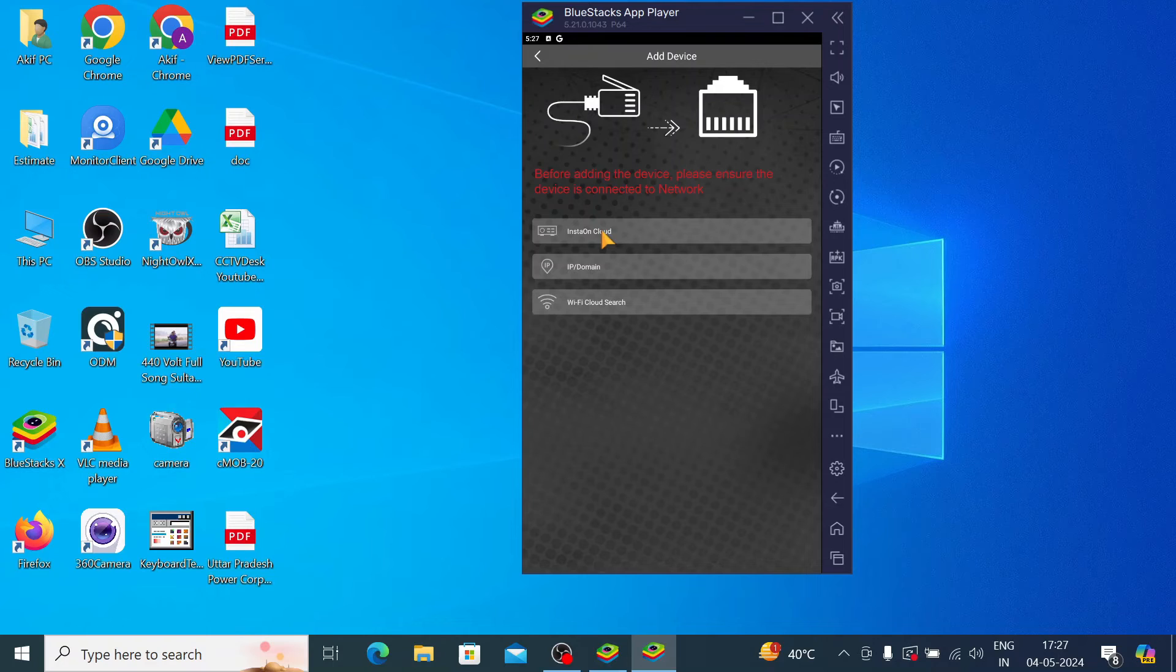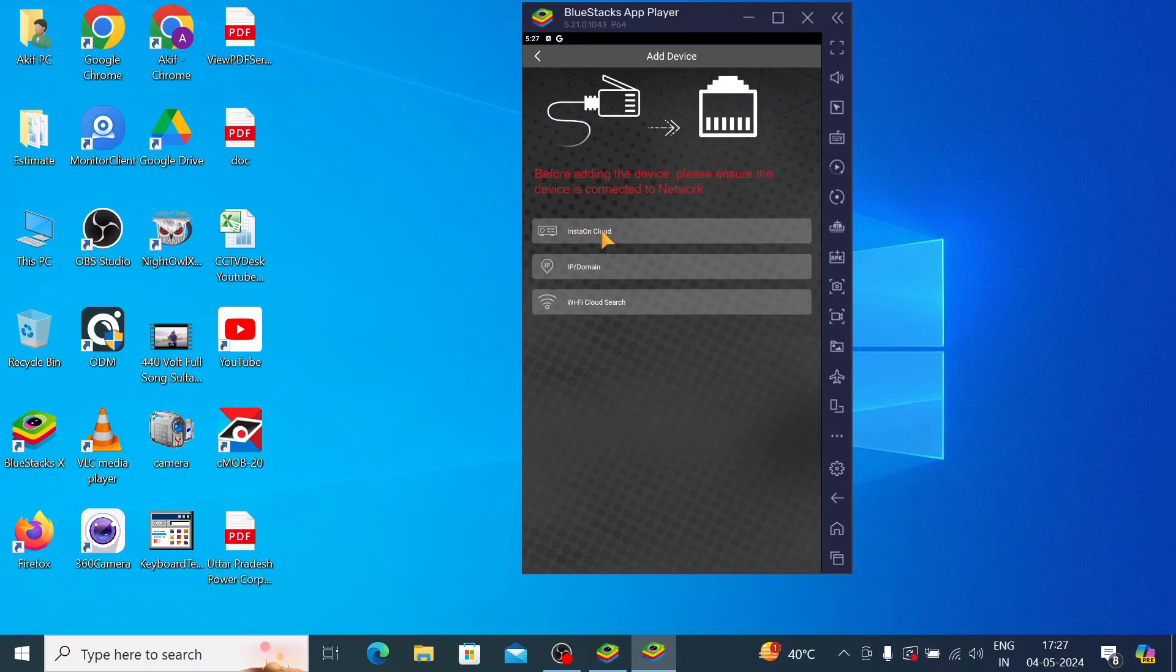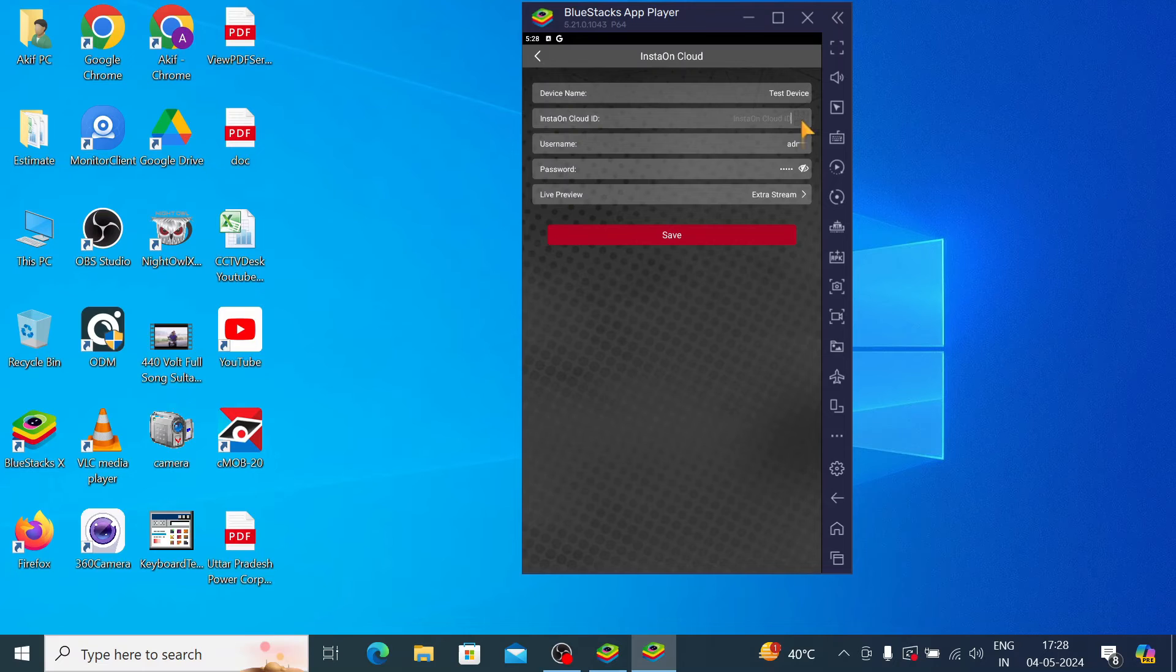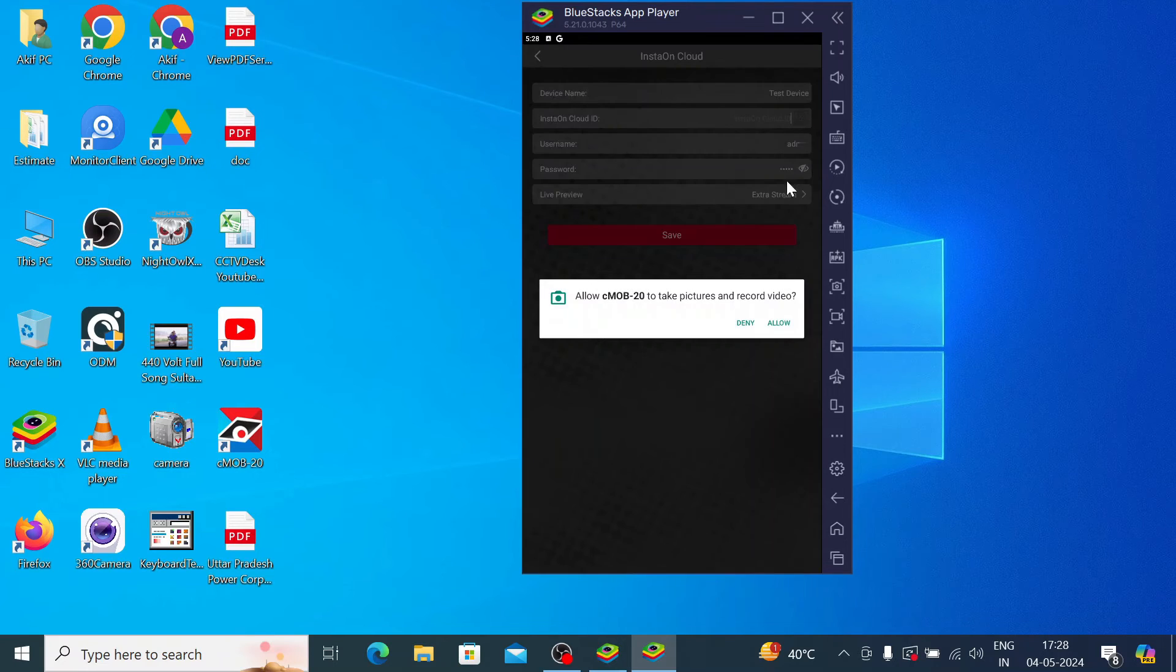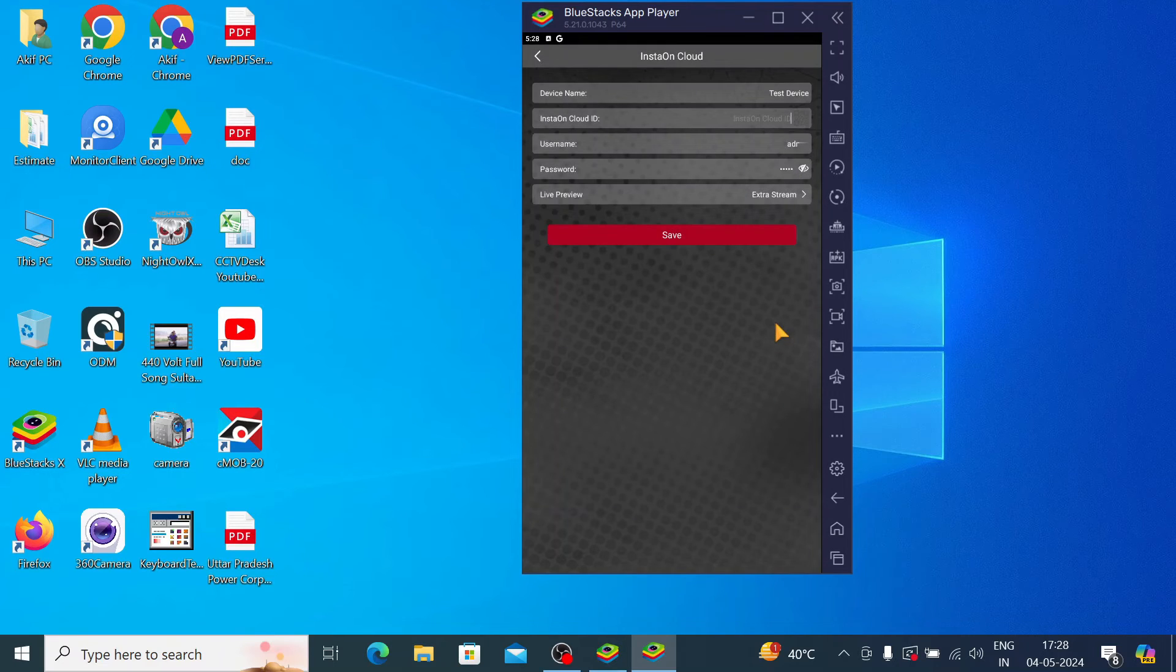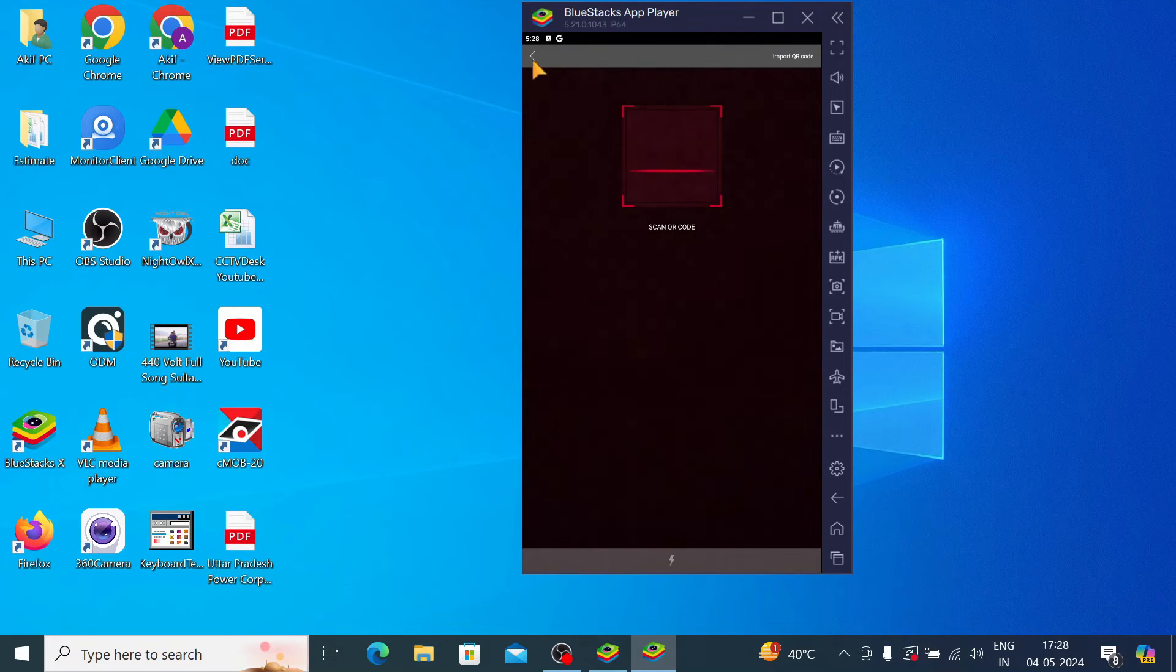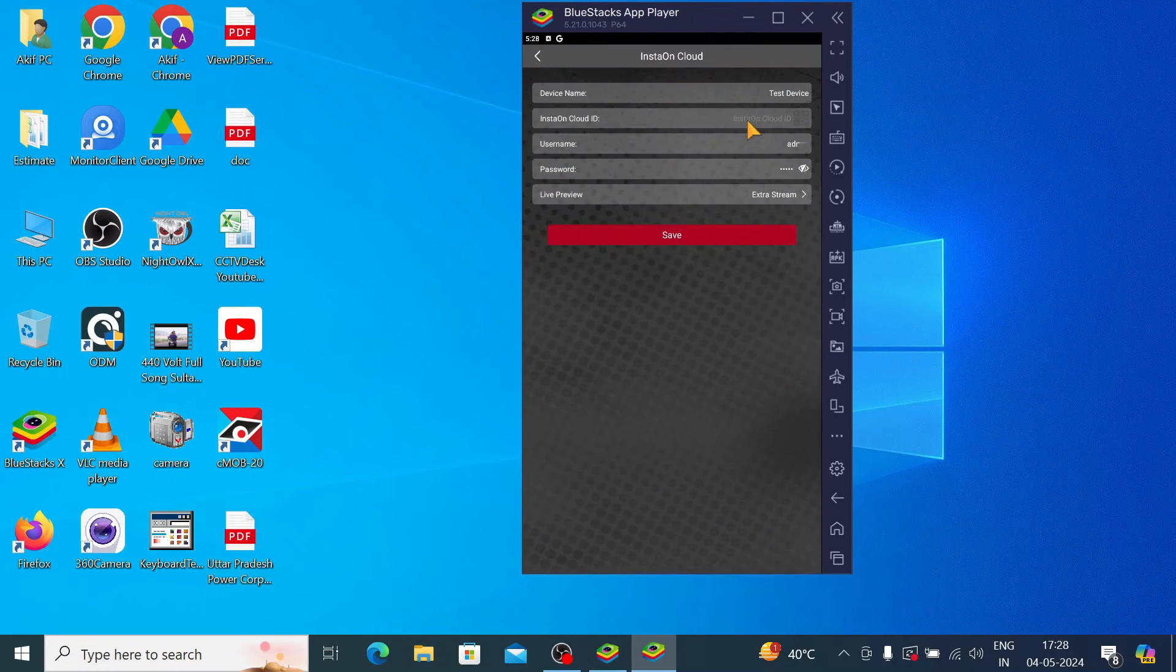Just click on the Insta Cloud here. So you should put anything like test device. Here click on this QR code, it will take a QR code from here like this. Otherwise you should enter ID, like in my case.